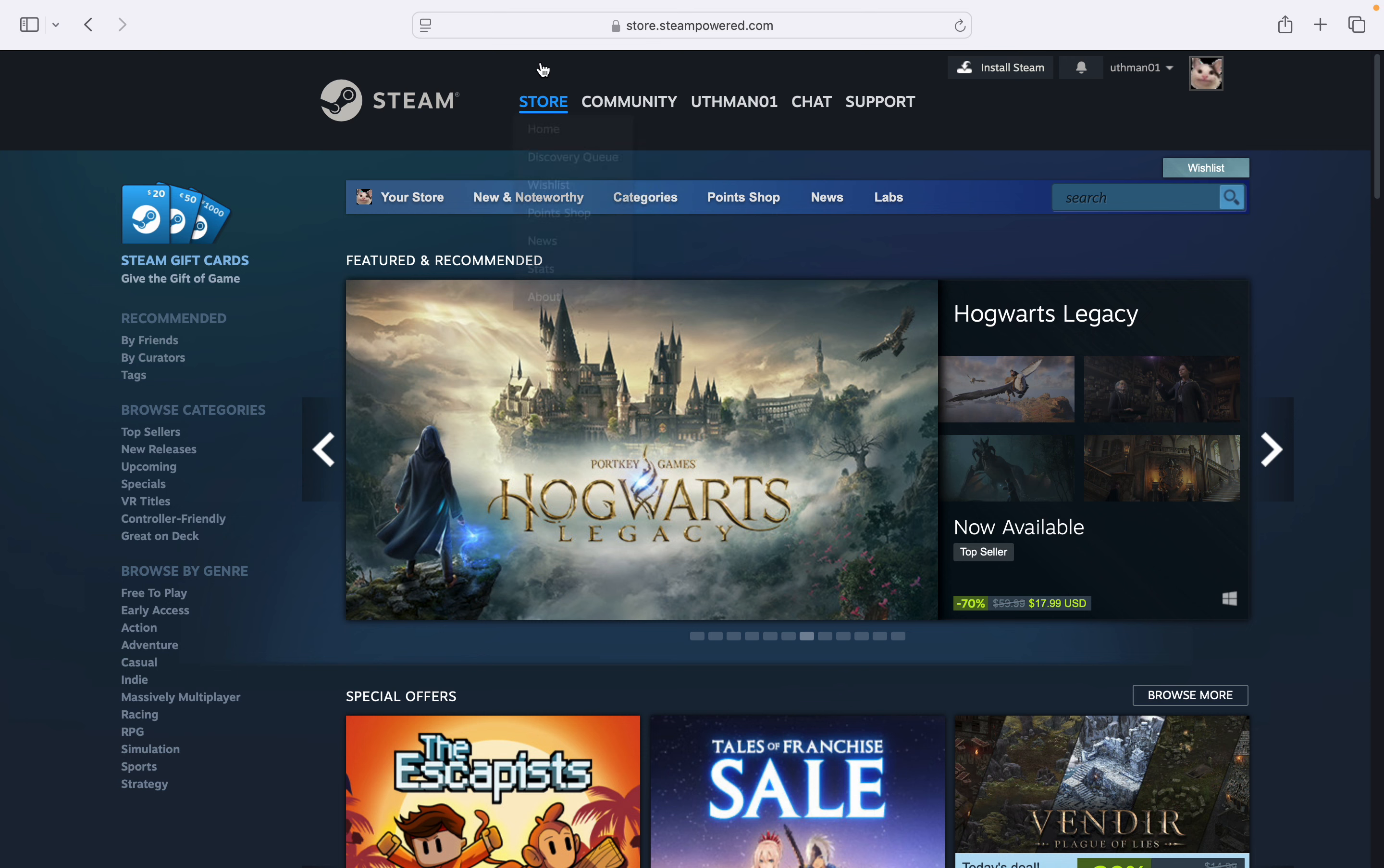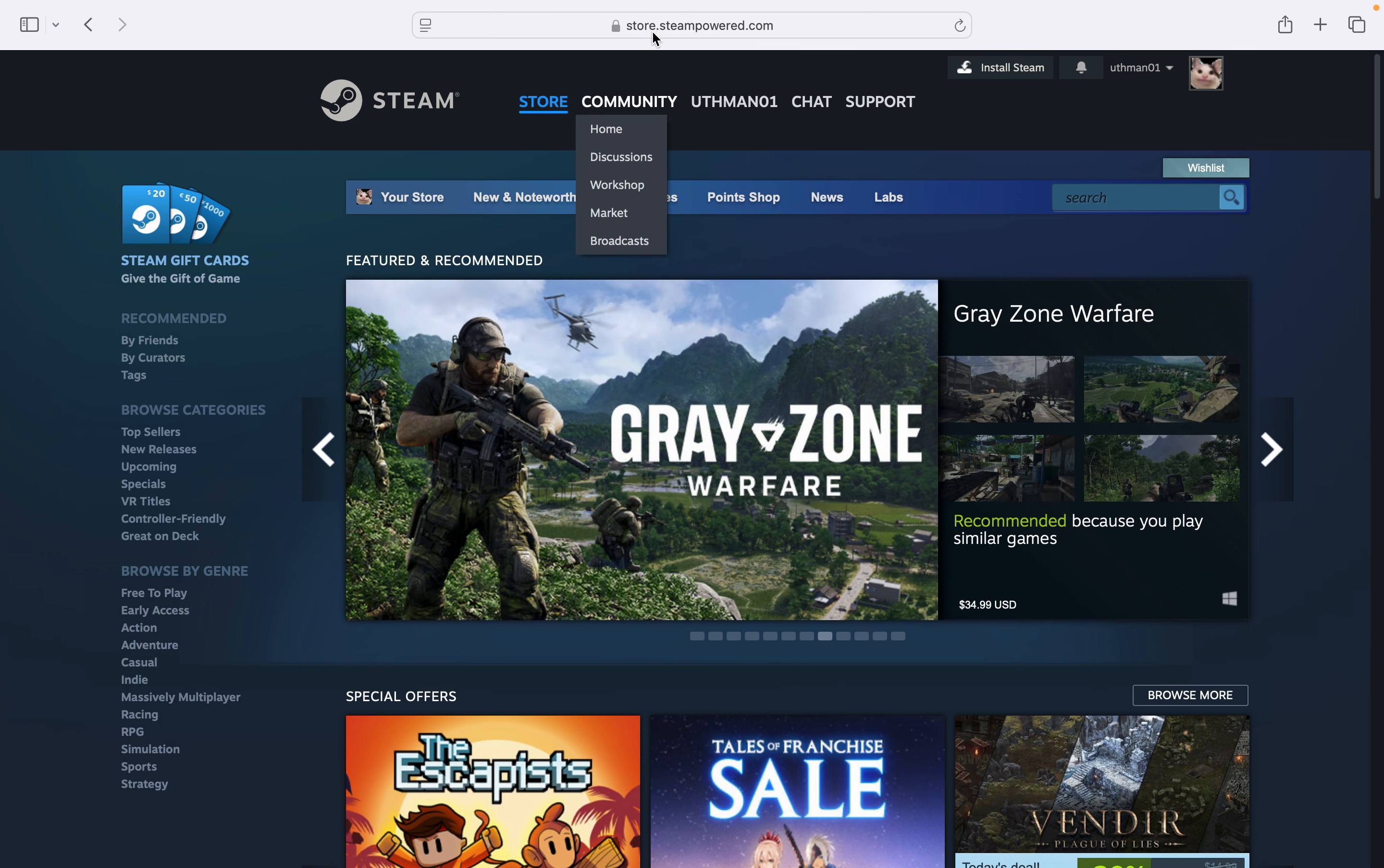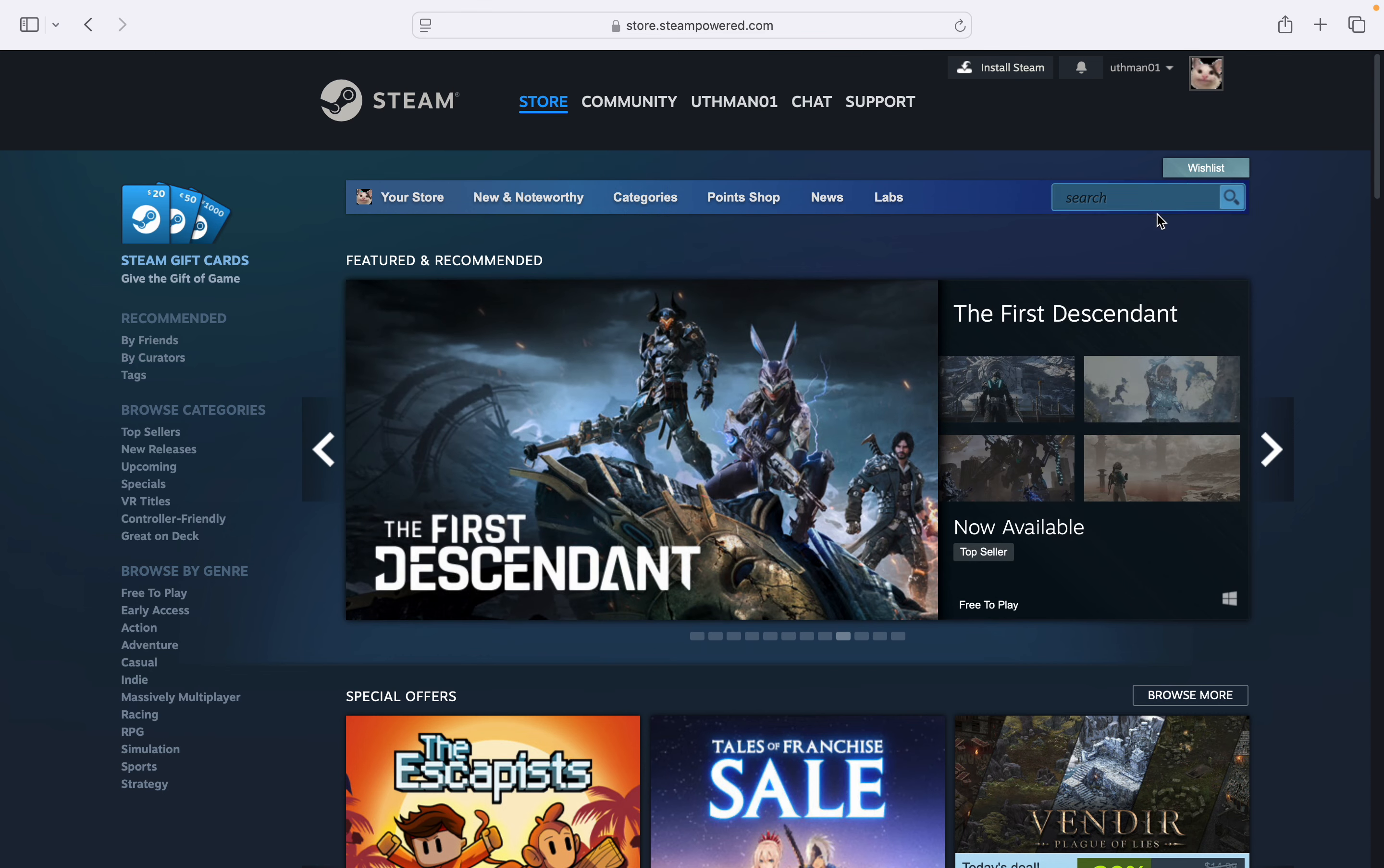The first thing is open up your browser and you need to search for store.steampowered.com. Log into your account and you need to click on your profile name at the top right corner.